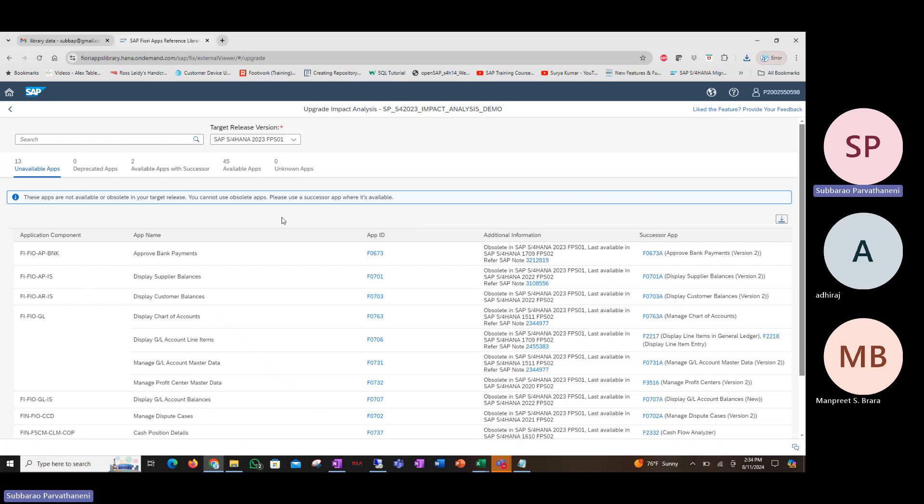For example, the functionality that those apps provide. Then decide what to do with apps that are unavailable or have been made obsolete or have been deprecated.